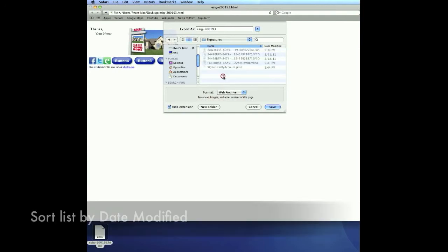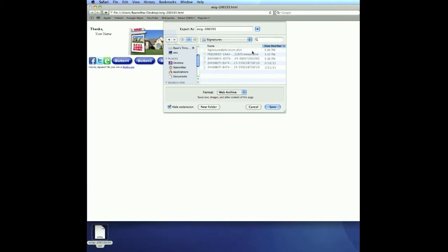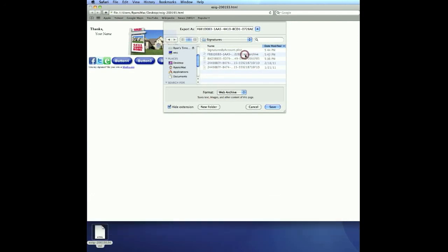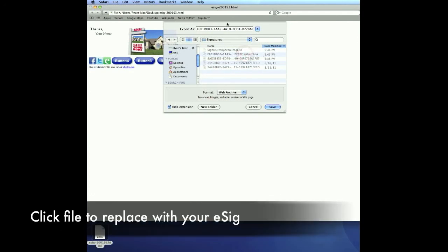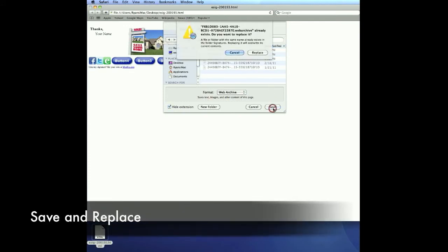Now in the Signatures folder, we want to look for the web archive file that we just created by sorting by date modified. And you'll see the one we just created a couple minutes ago right there. We want to click it to overwrite the file name and go ahead and save. Yes, we want to replace.